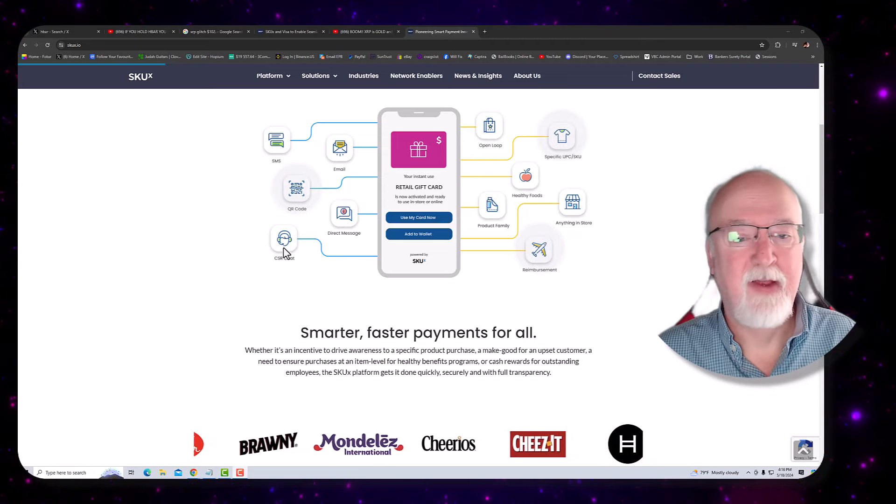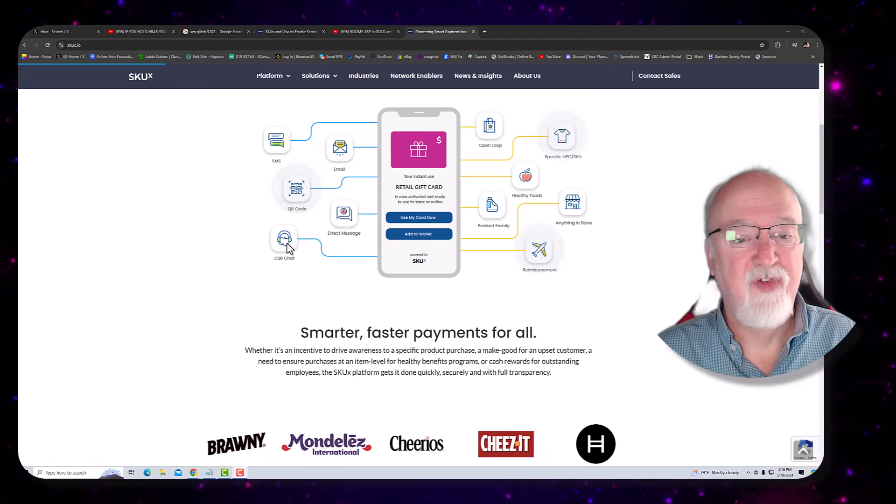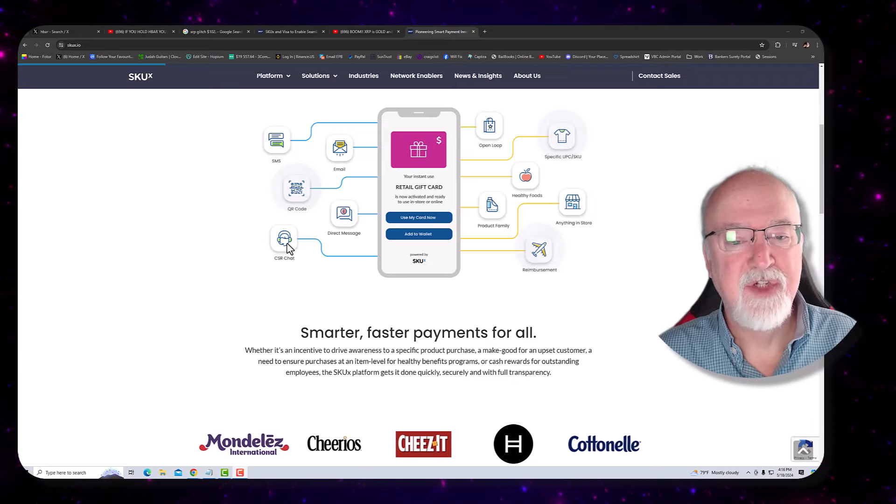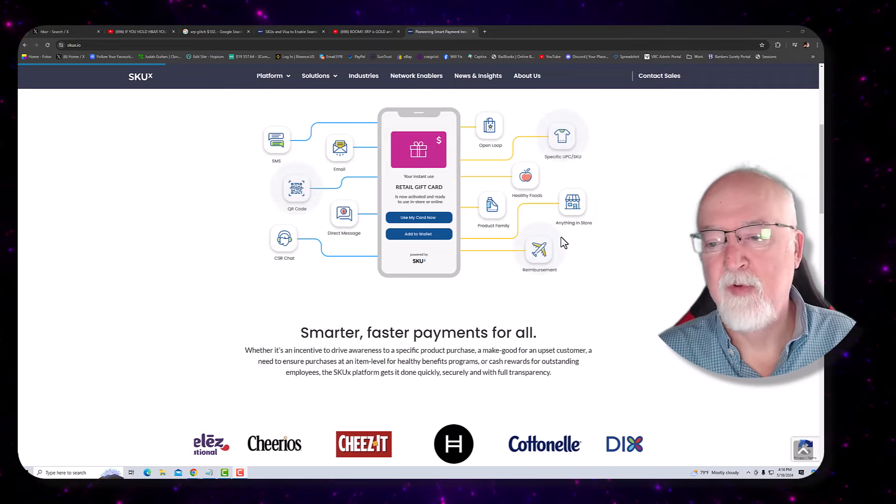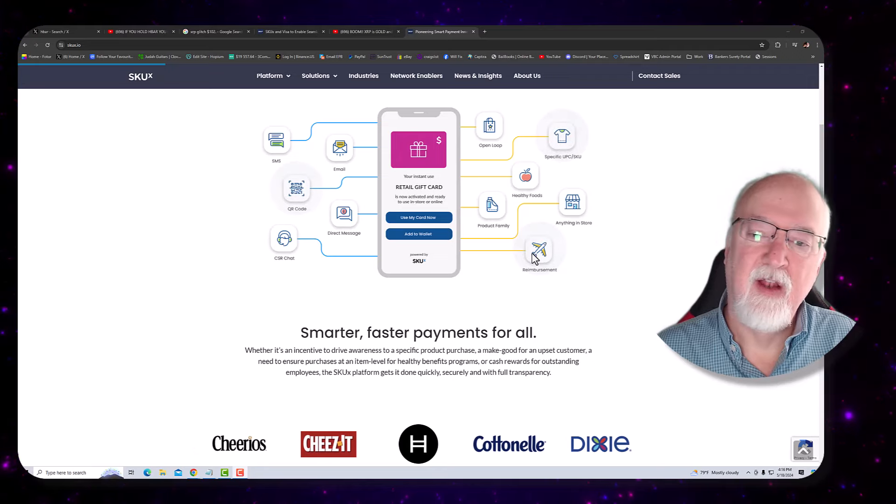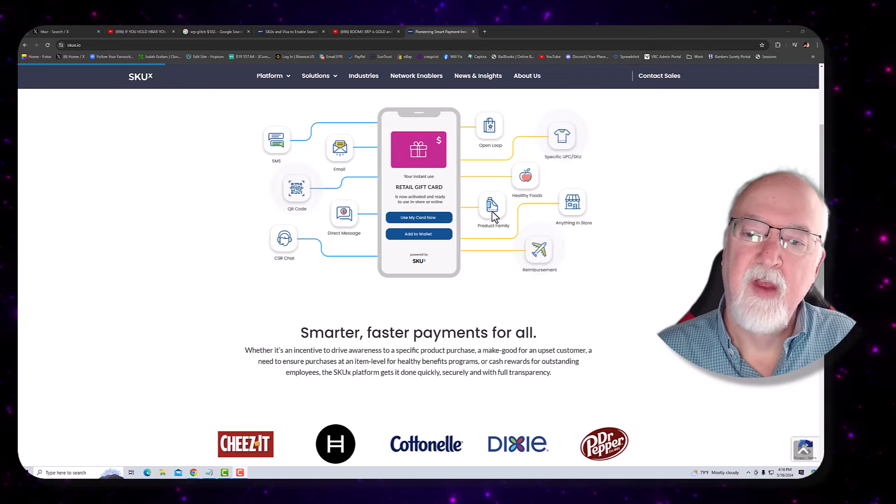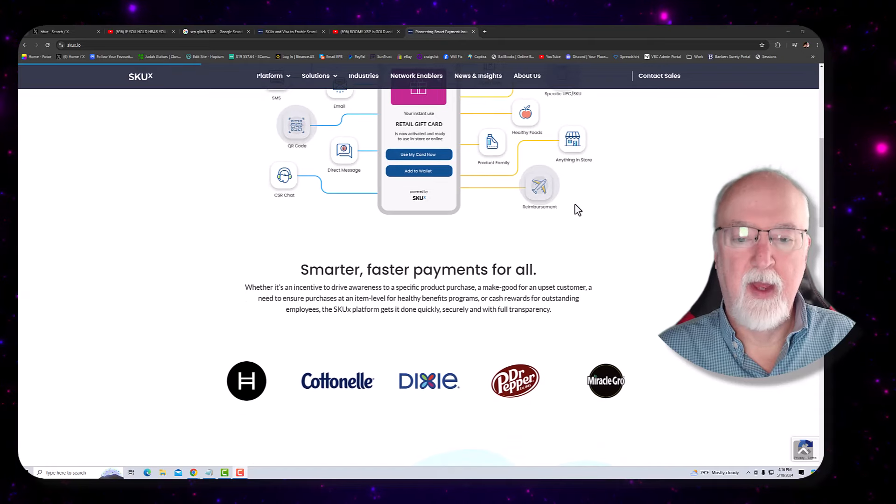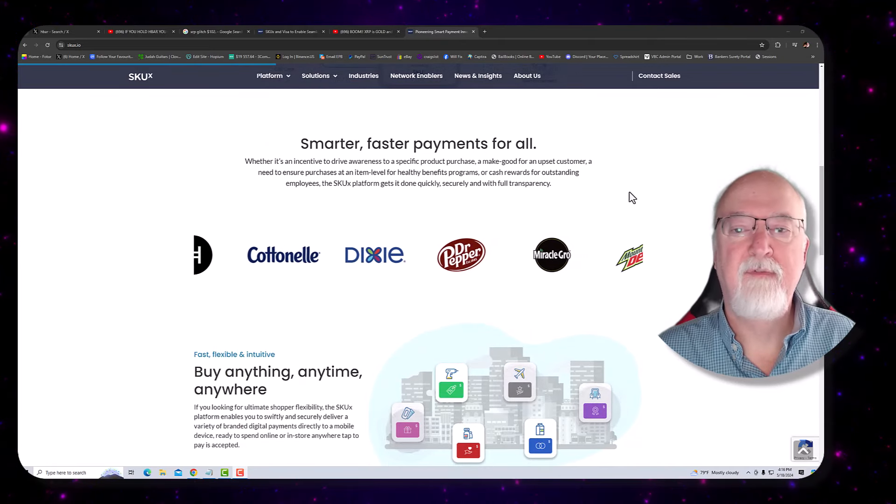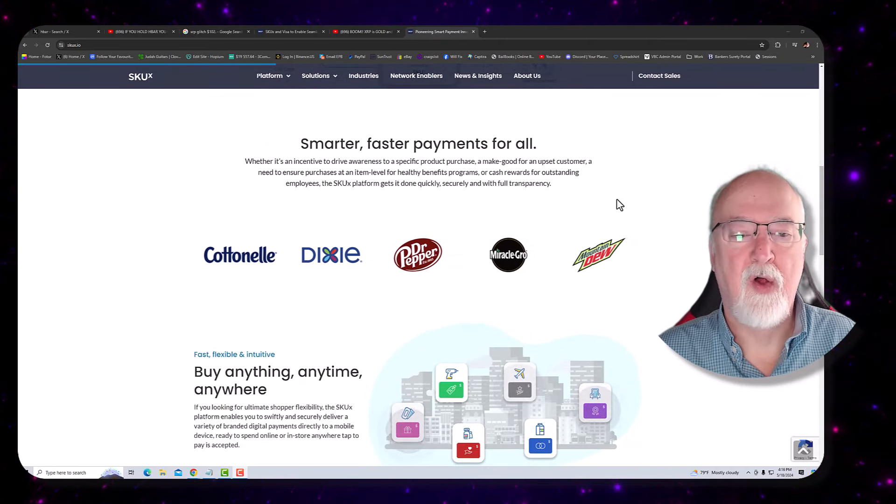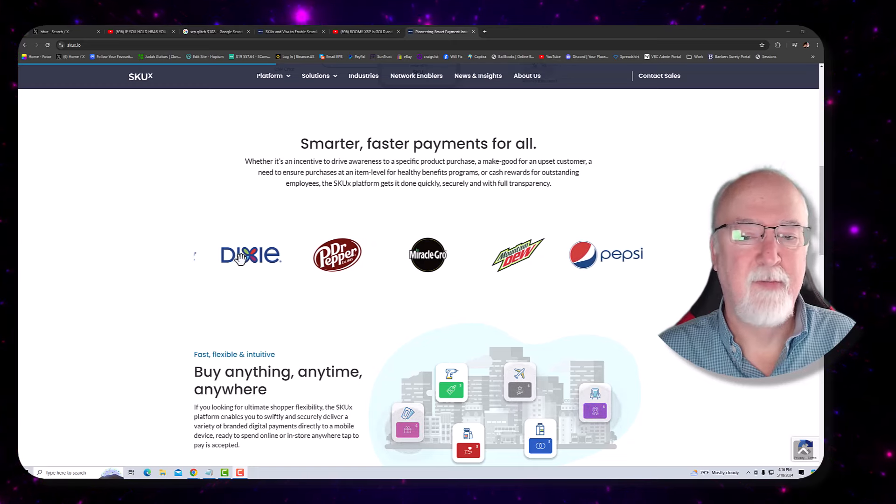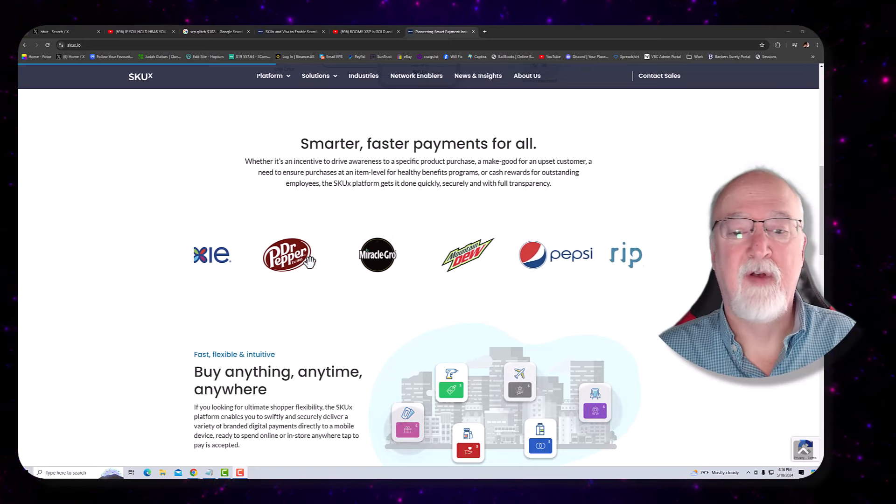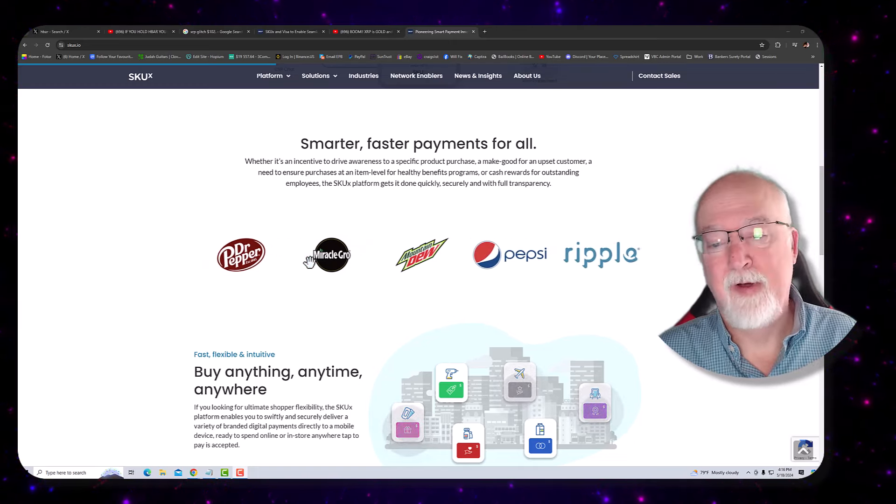You got direct messaging, CSR chat, which is customer service representative. You got all kinds of products that will be a part of it. Look, smarter, faster payments for all. You've heard of some of these. Maybe you've heard of Dixie. Maybe you've heard of Dr. Pepper, Miracle-Gro, Mountain Dew, Pepsi.